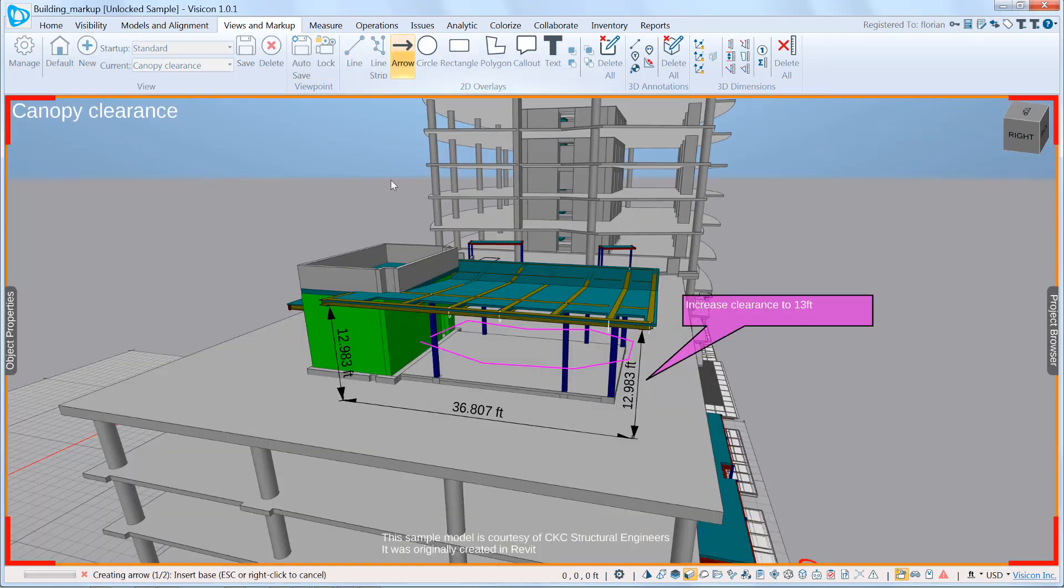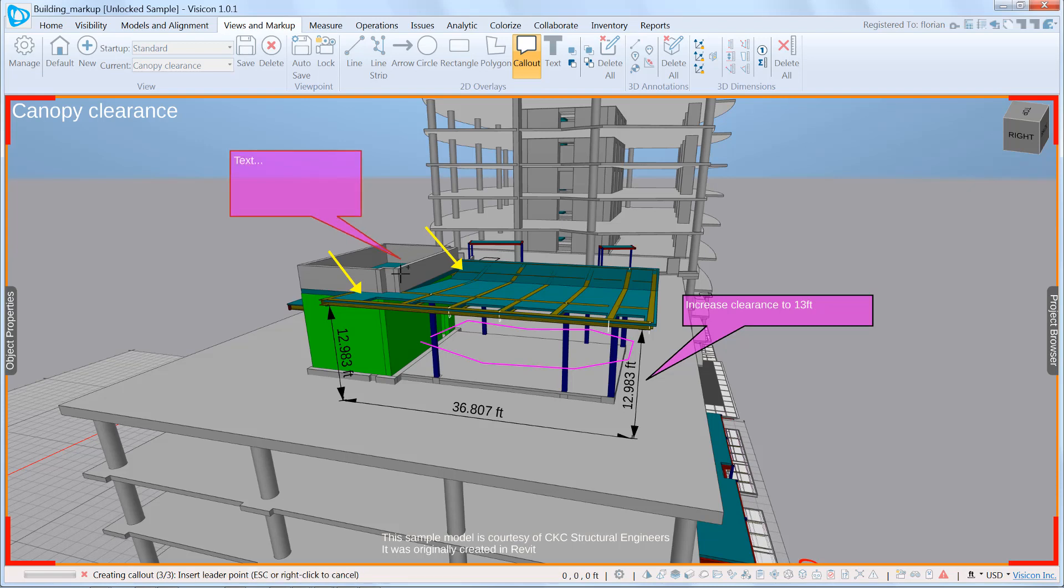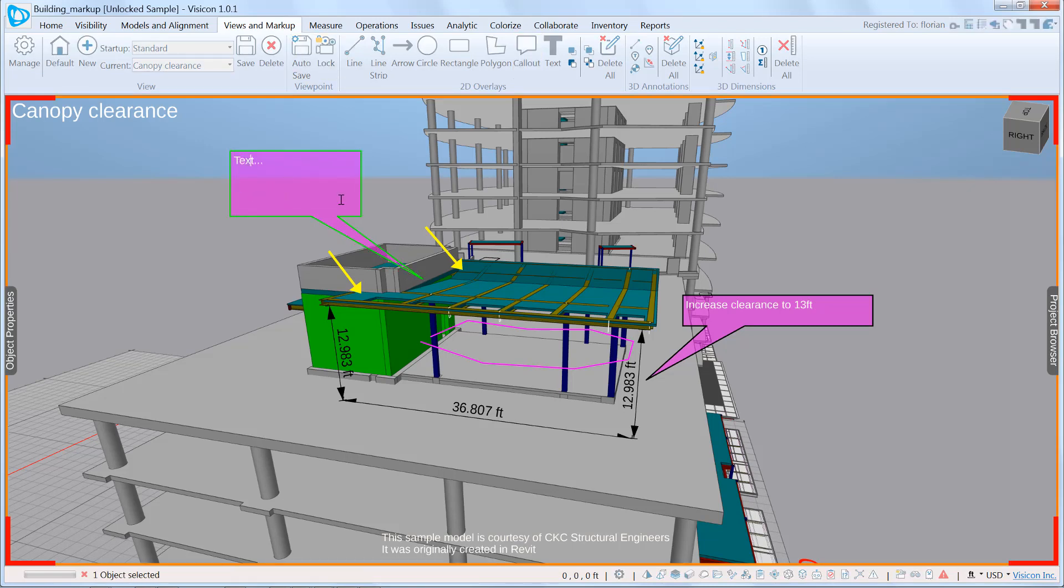Lastly, we're going to come in and add comments about the connection here. So we're going to go again, callouts and just tell the structural engineer to verify connections between canopy and walls at these locations. So it's as simple as this to go ahead and create your markup.